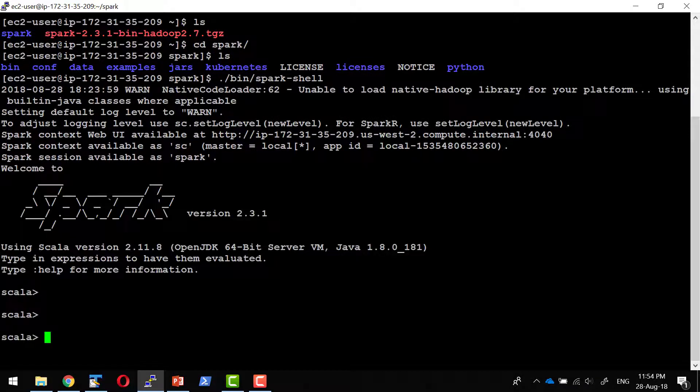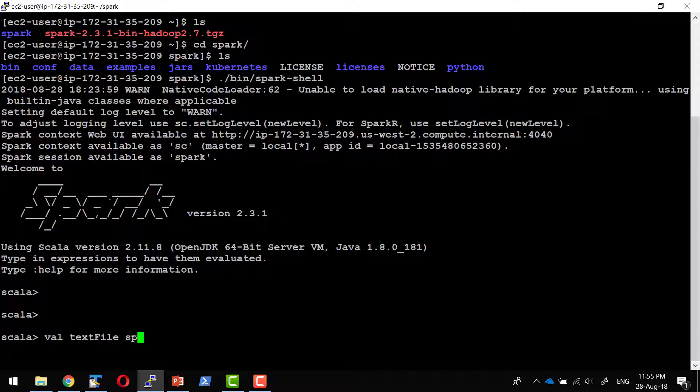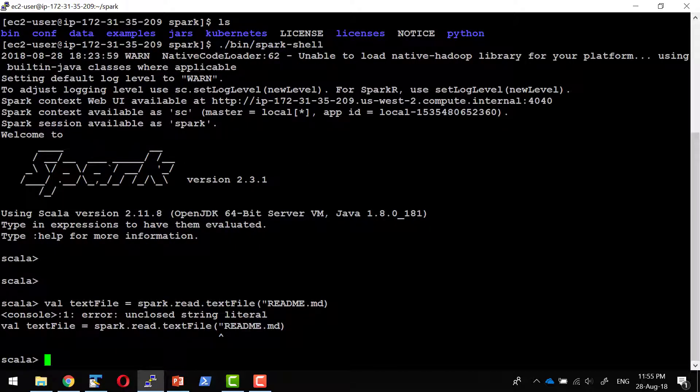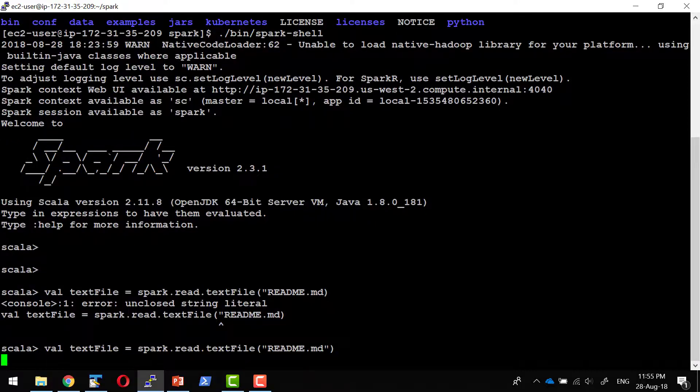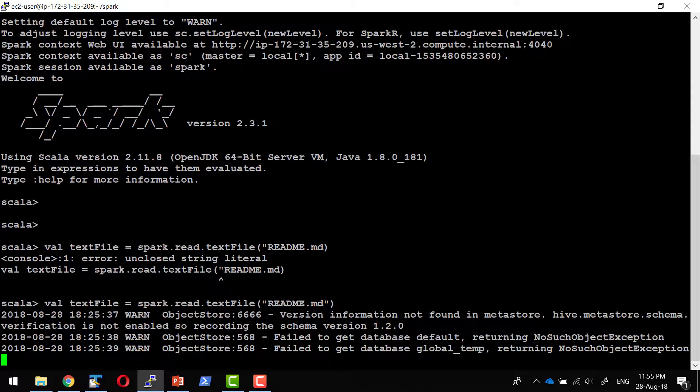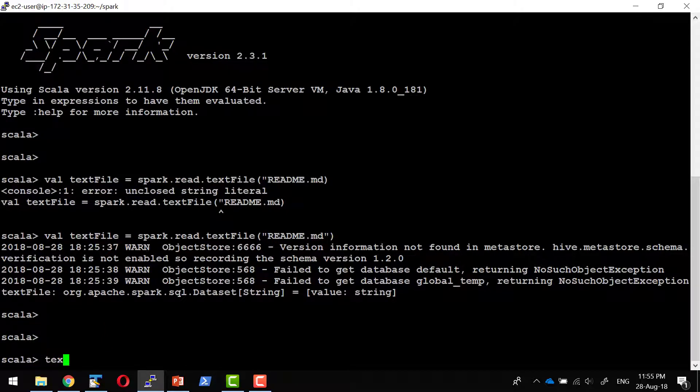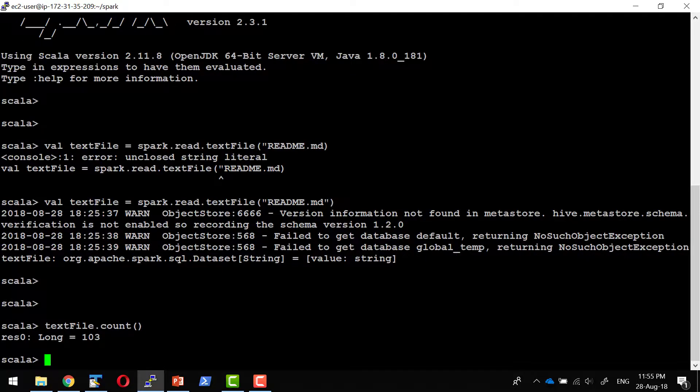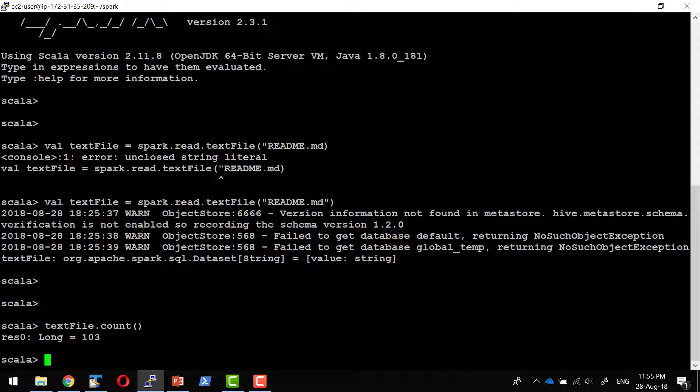I can do a sample code within Spark session. I'm going to invoke the read class, a file called readme. Since I started in local mode, the location where I started, it will try to read this specific file readme.md. It's giving a value 103. That means I have 103 lines within this specific file.